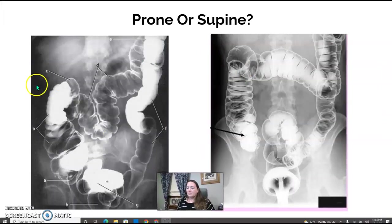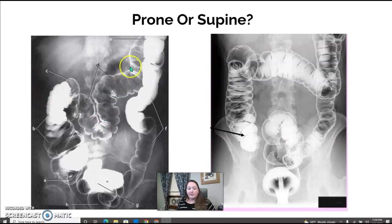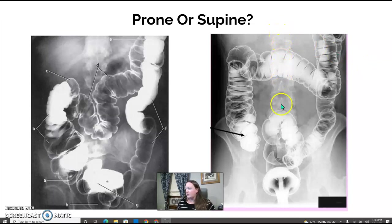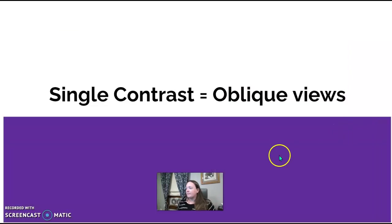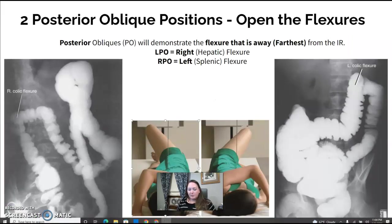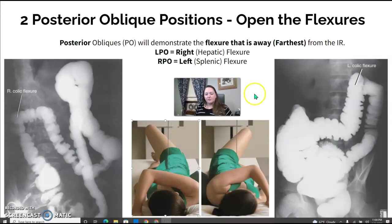To identify the image, look to the transverse colon — if it's filled with air it's supine, if it has barium it's prone. Also look to the spine: are your spinous processes coming straight down the middle? And look at the pelvis — if it looks flat, it's supine or prone, not oblique.